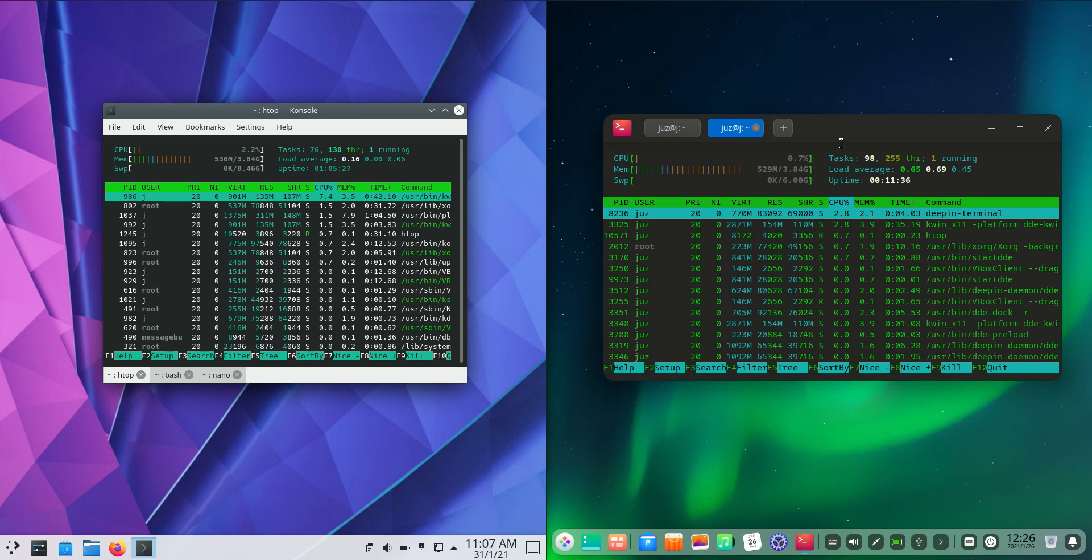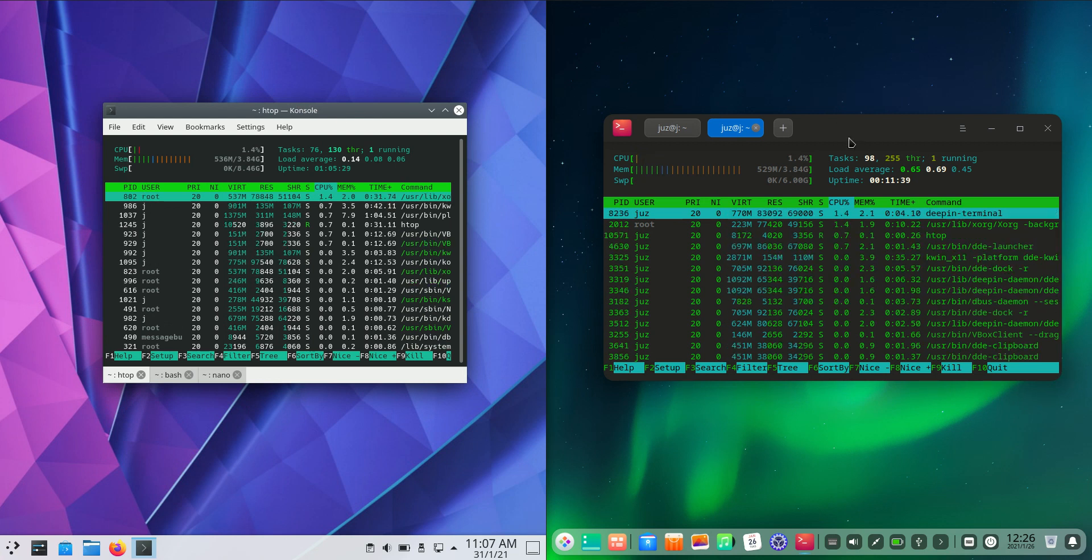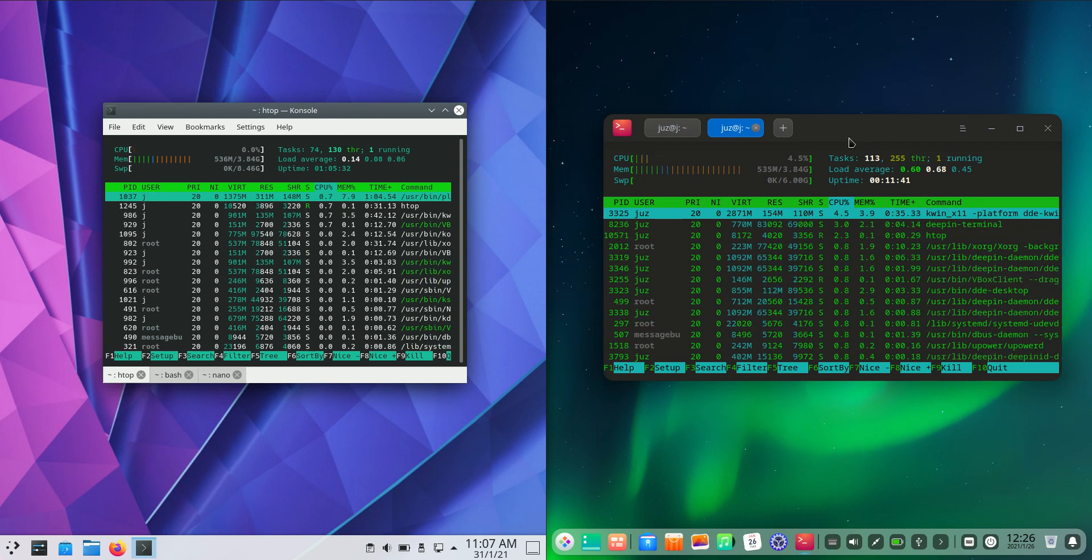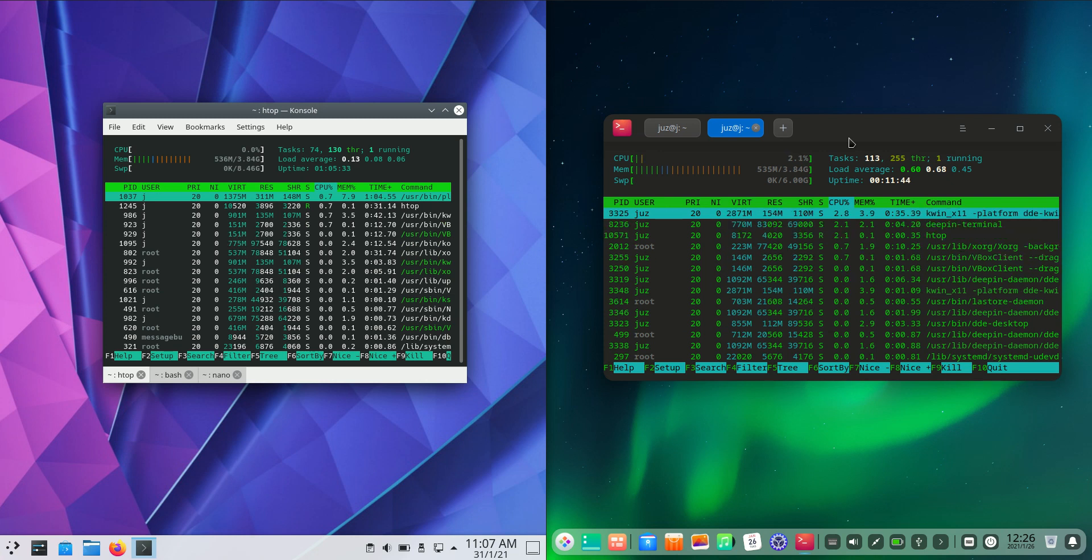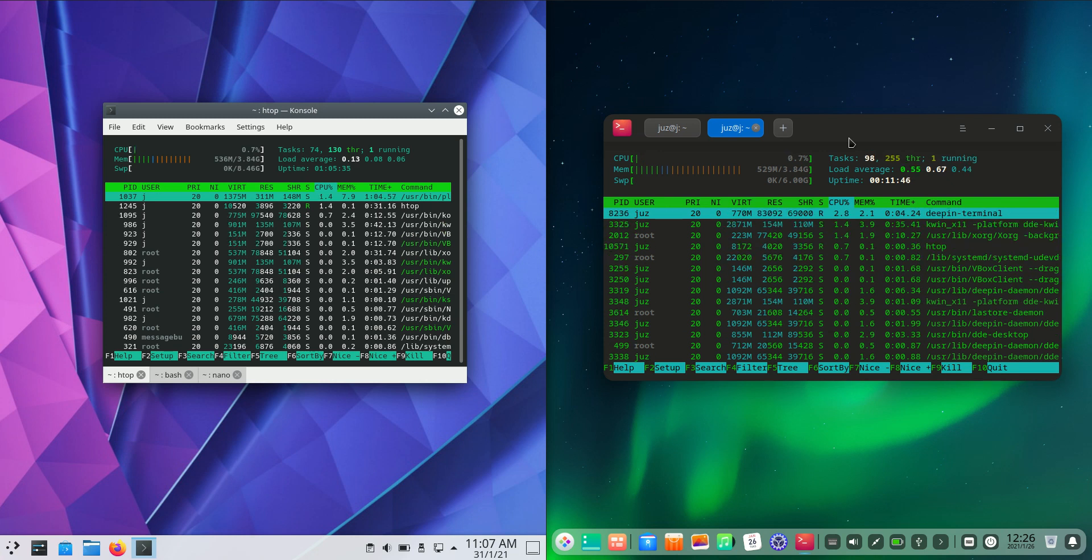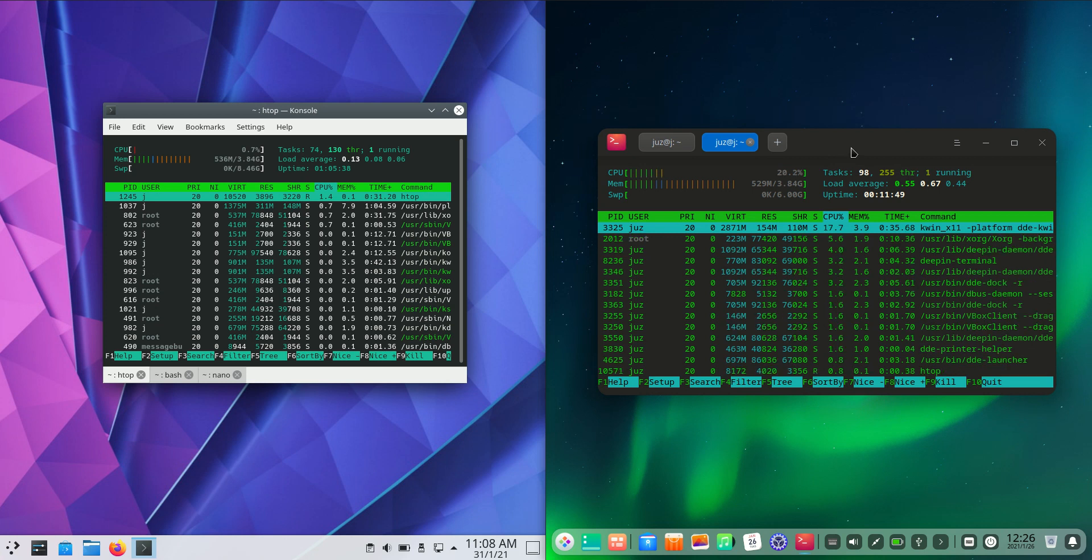So yeah, very low in RAM usage, which is nice to see. Very nice to see, depending on if you are going to be needing to keep that in mind for using it on older hardware.